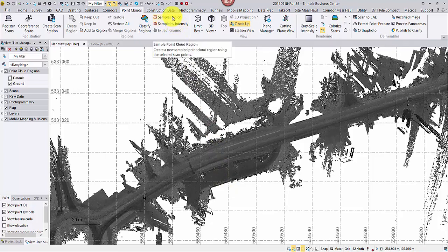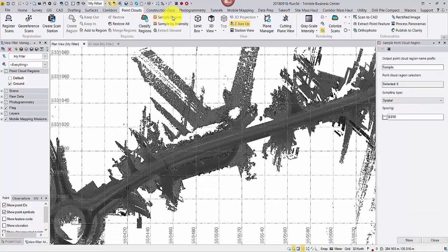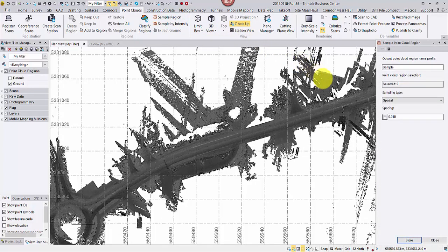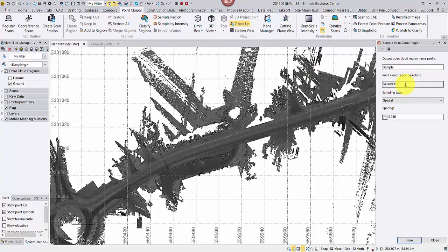From Point Clouds tab, open Sample Region command. From this pre-classified ground region, I will select a segment using Polygon Select tool.